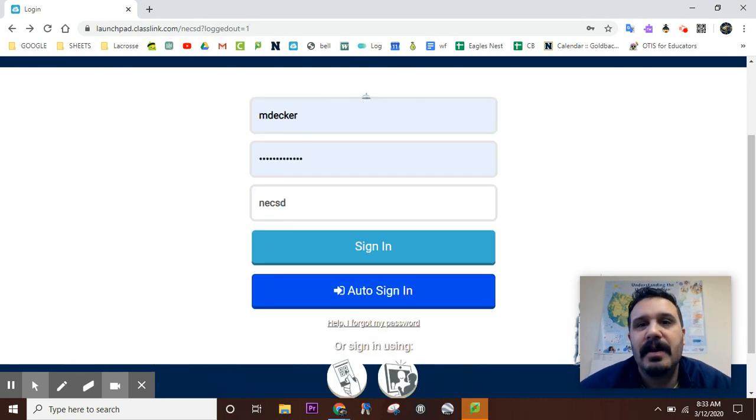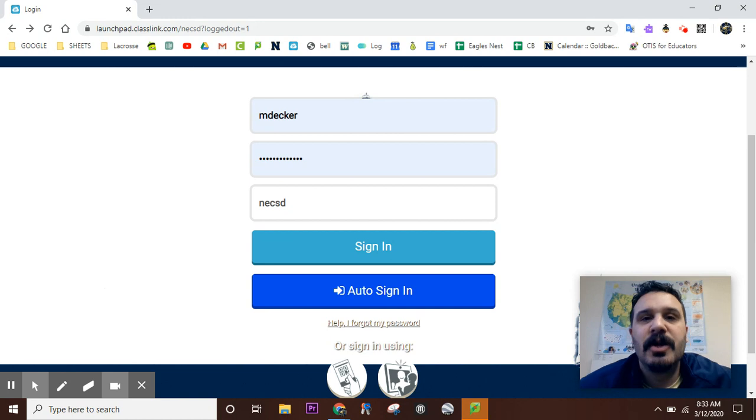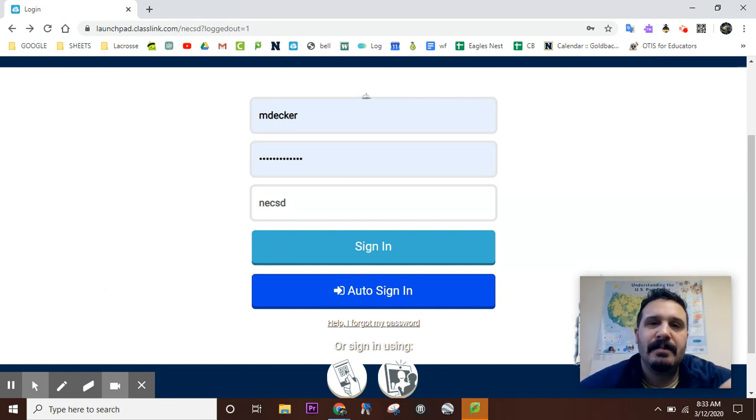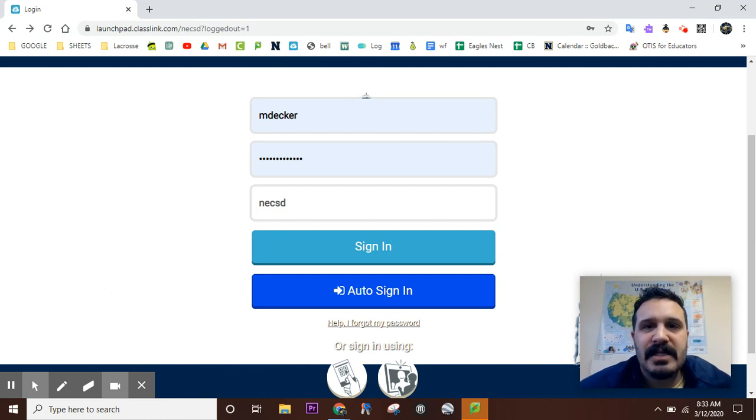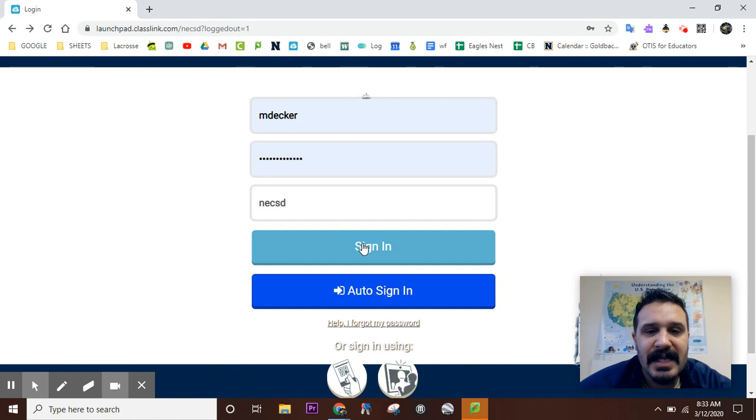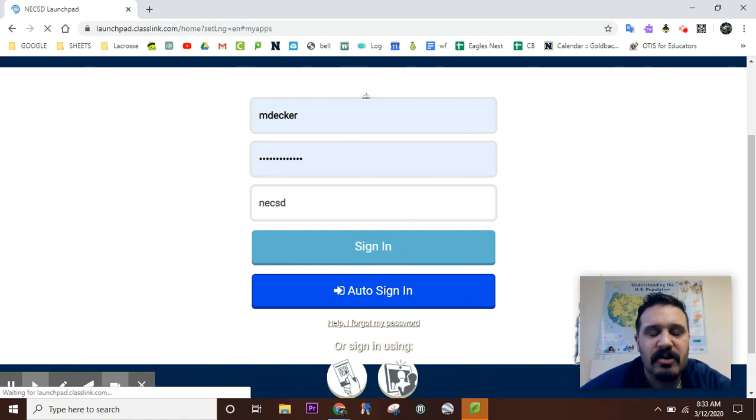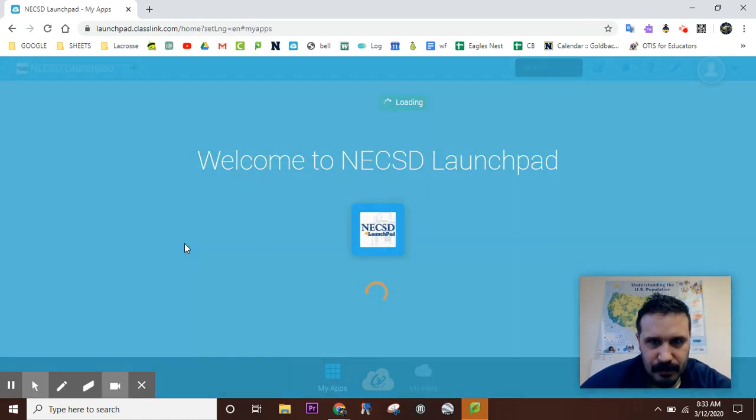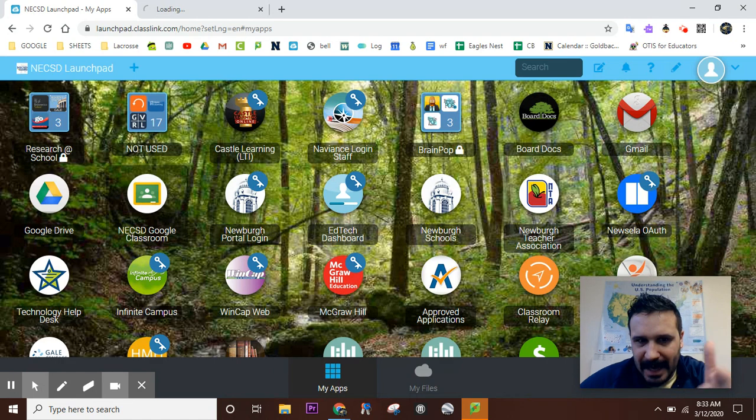First thing you have to do is actually set up your password recovery options. What I mean by that is you have to set up something that the computer recognizes so it can help you reset your password. So first step: sign into your Launchpad just like you normally would.